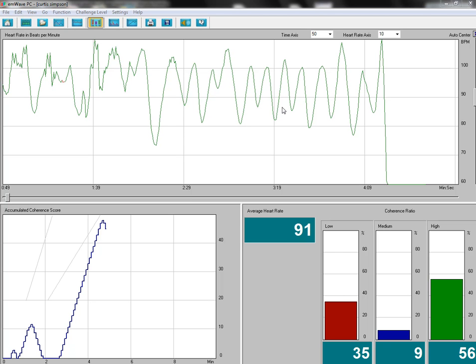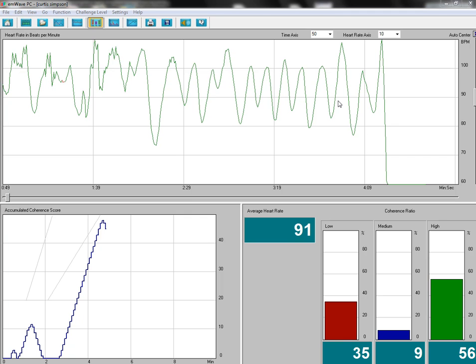You can see what happens to my heart rhythms—they go into this really nice wave pattern here, and that's what's known as coherence. This is also heart rate variability.